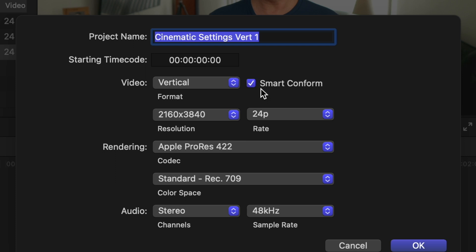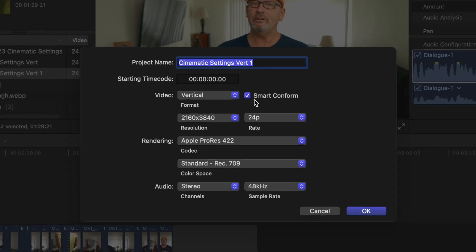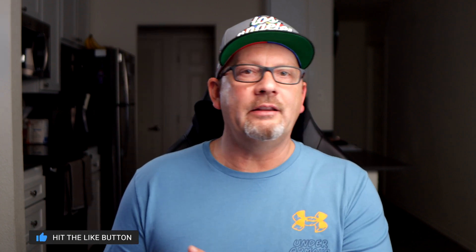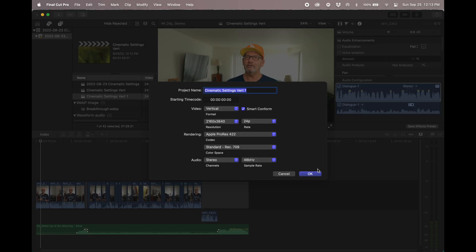Click on Smart Conform. If you don't click on Smart Conform, Final Cut will not try to find your face. It will just boom, right in the middle, create a vertical video. And if you drift out of camera at all or there's something else going on, it will not try to put you in the center. So go ahead and click on Smart Conform. I like to rename the project and then click OK.